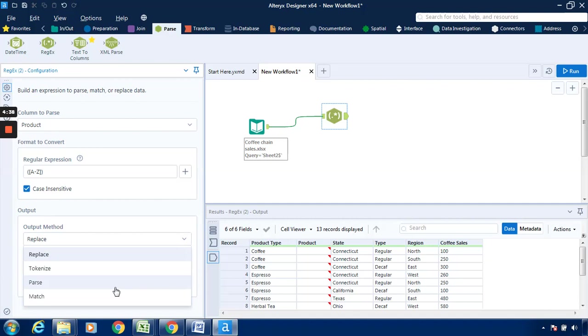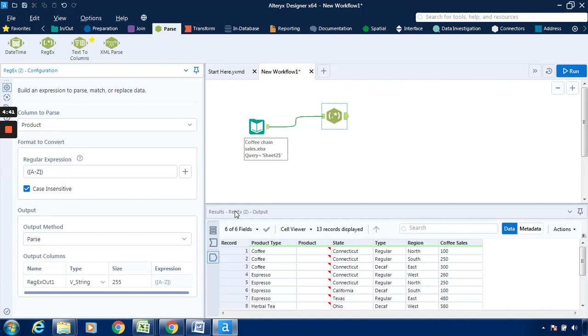Select parse so that it will be represented in the separate column. Just click run.